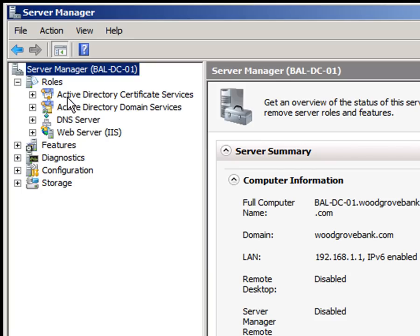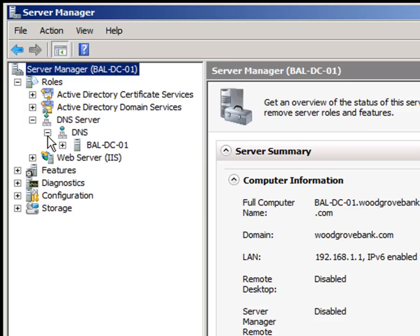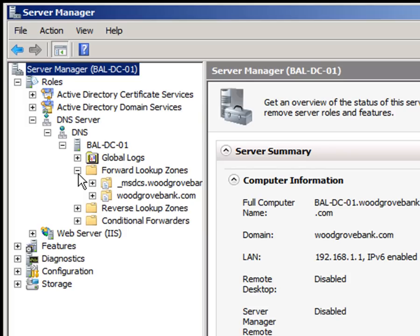We need to work with certificates and certificate revocation lists and publish those, so that these client computers can be properly authenticated as they come in. We need to play with DNS, both for forward lookup zones and reverse lookup zones.